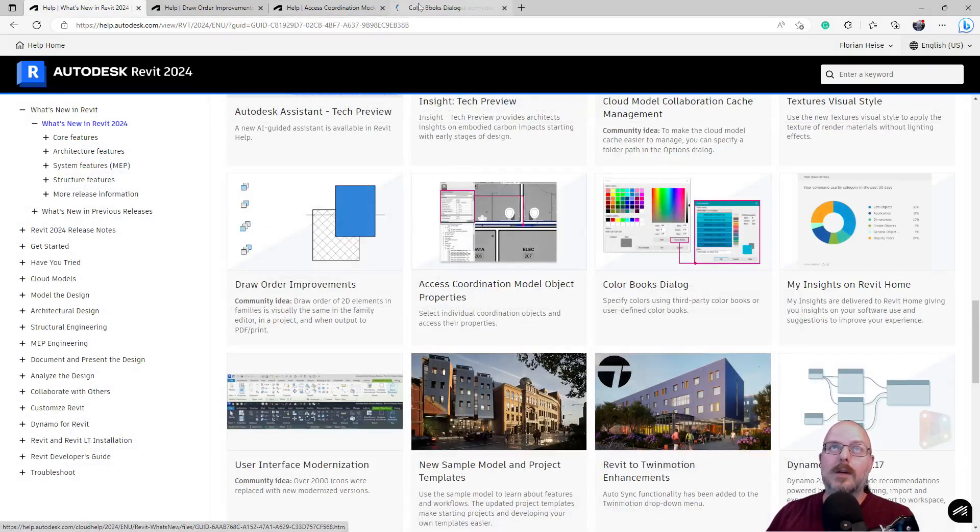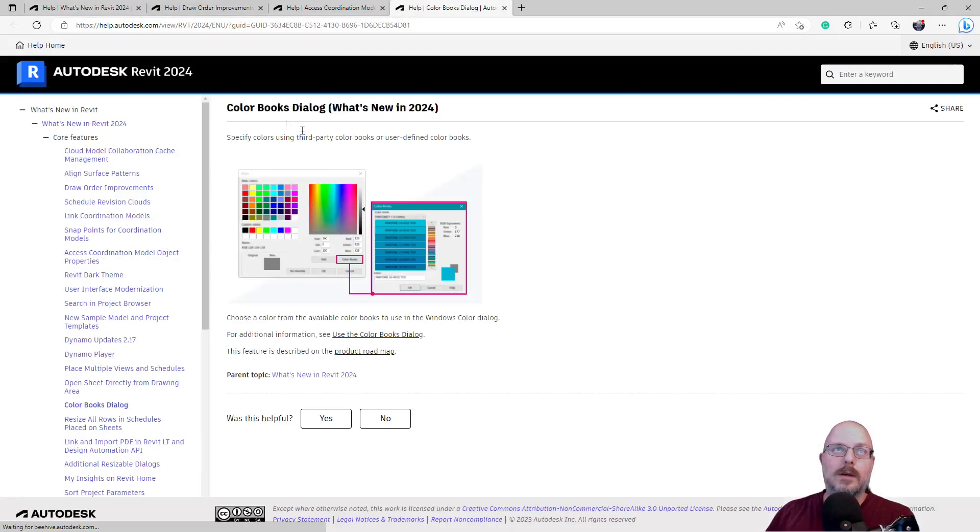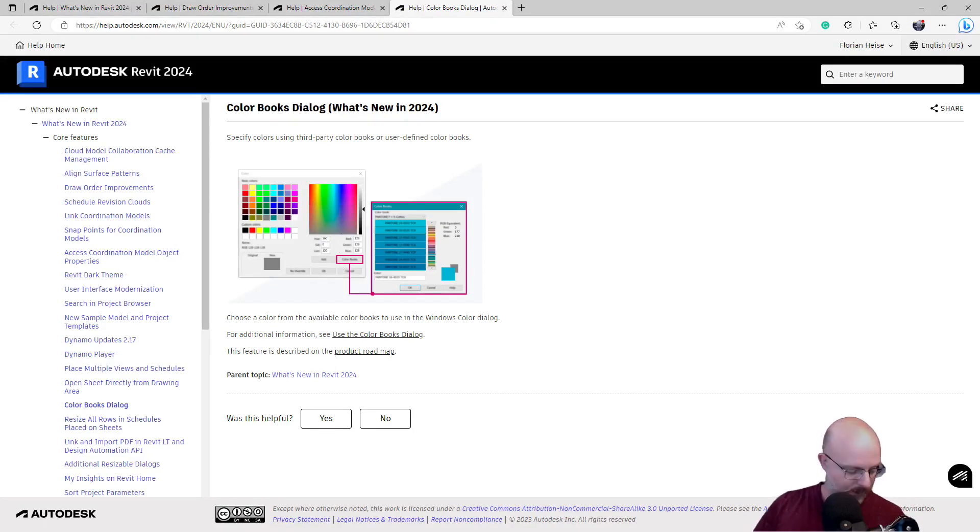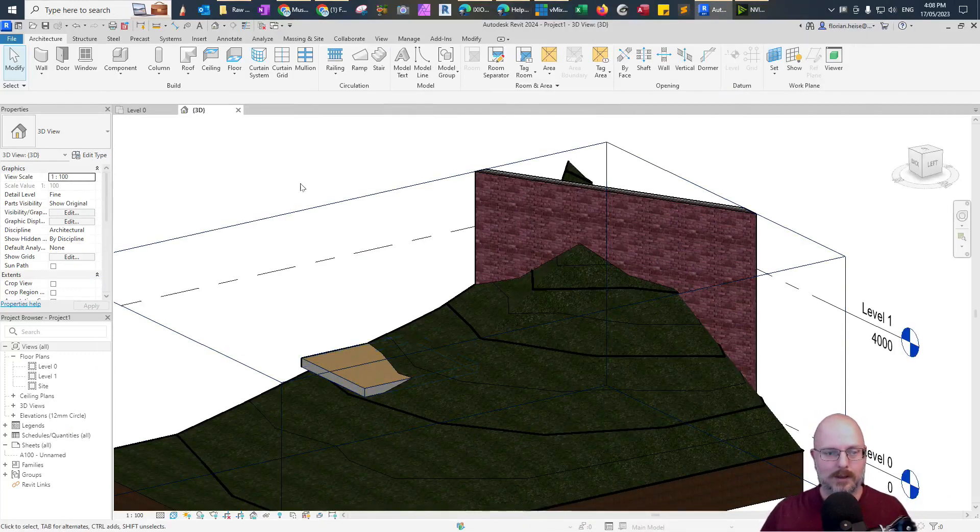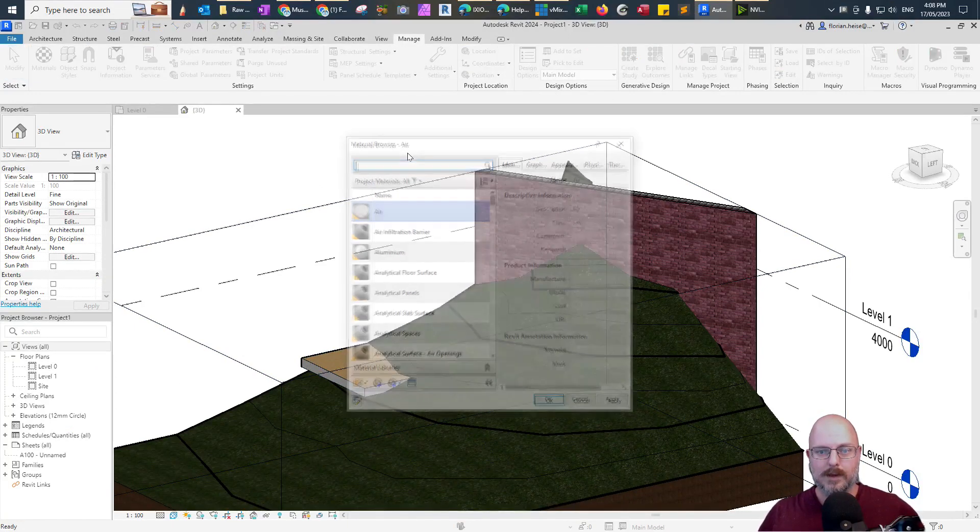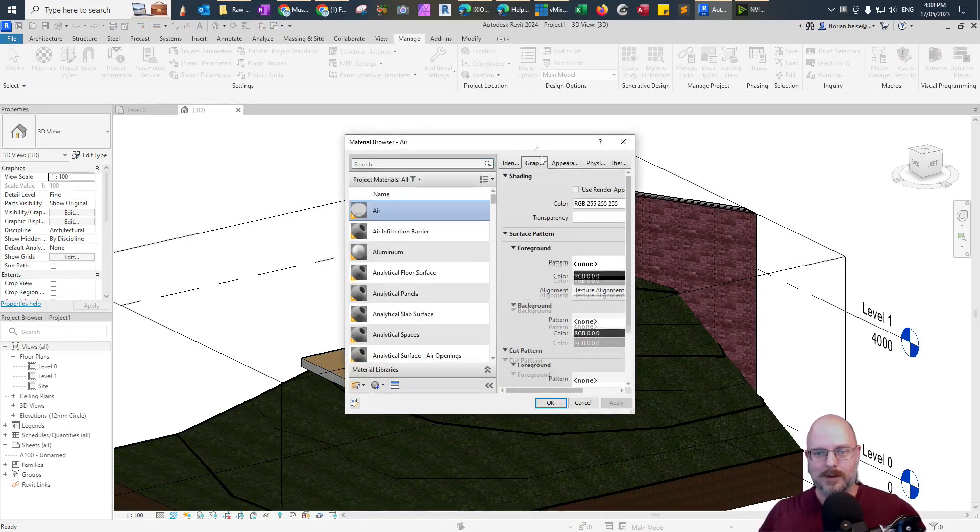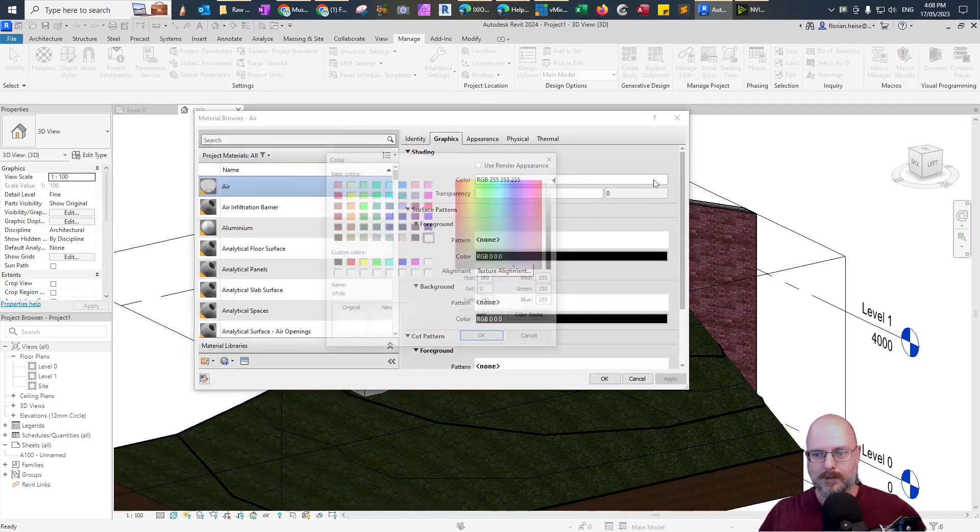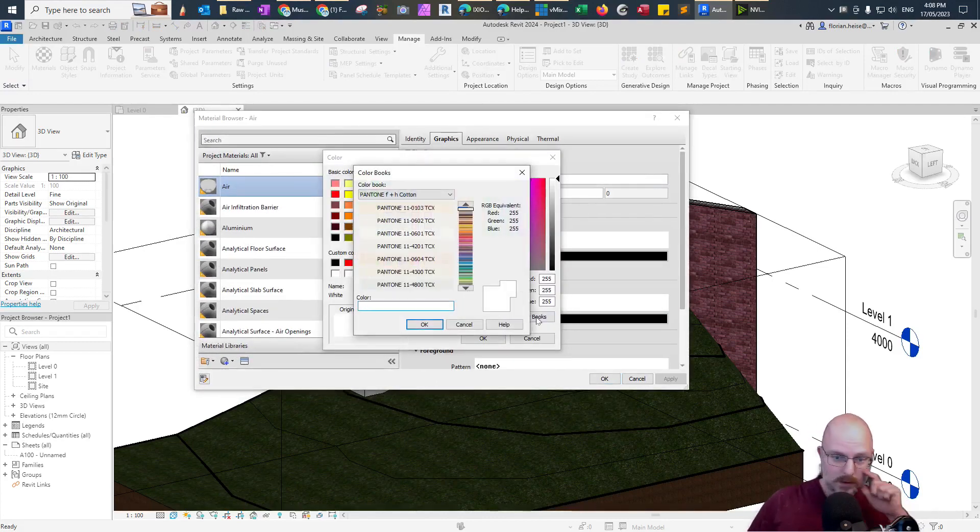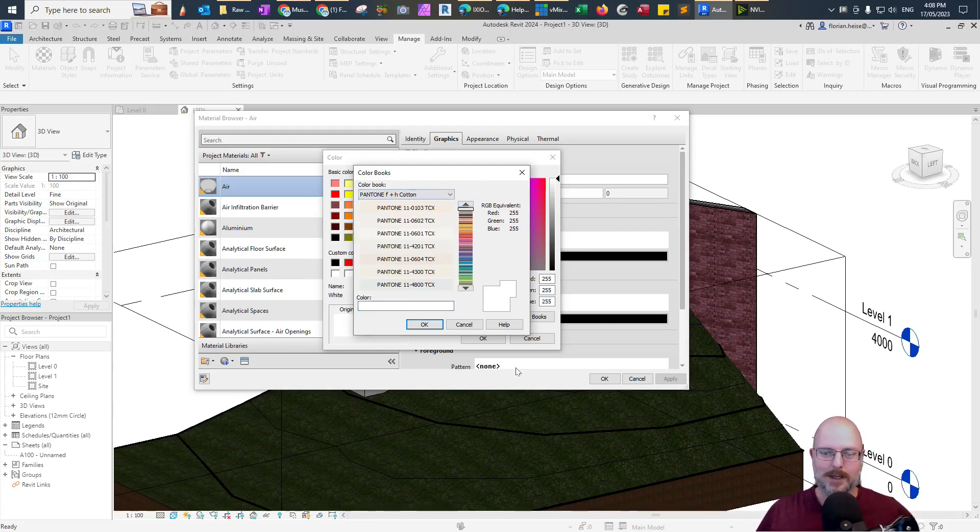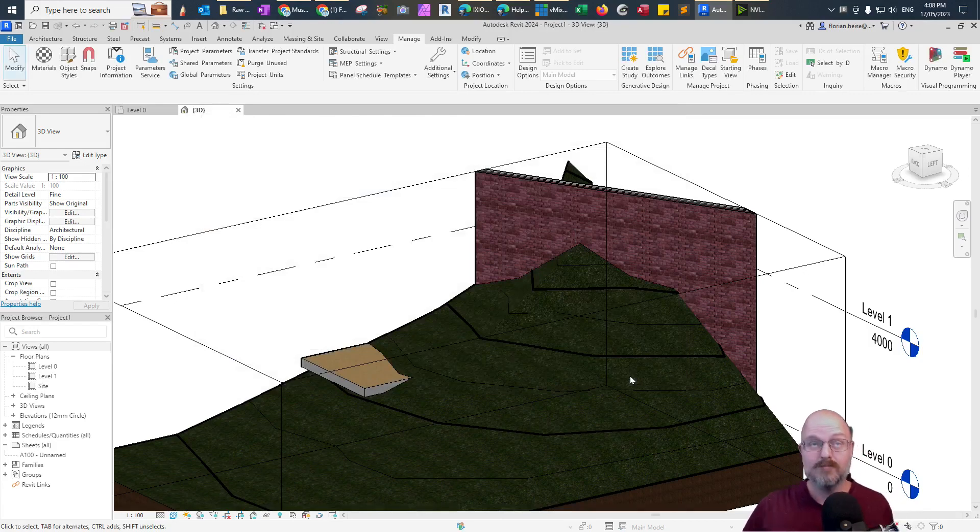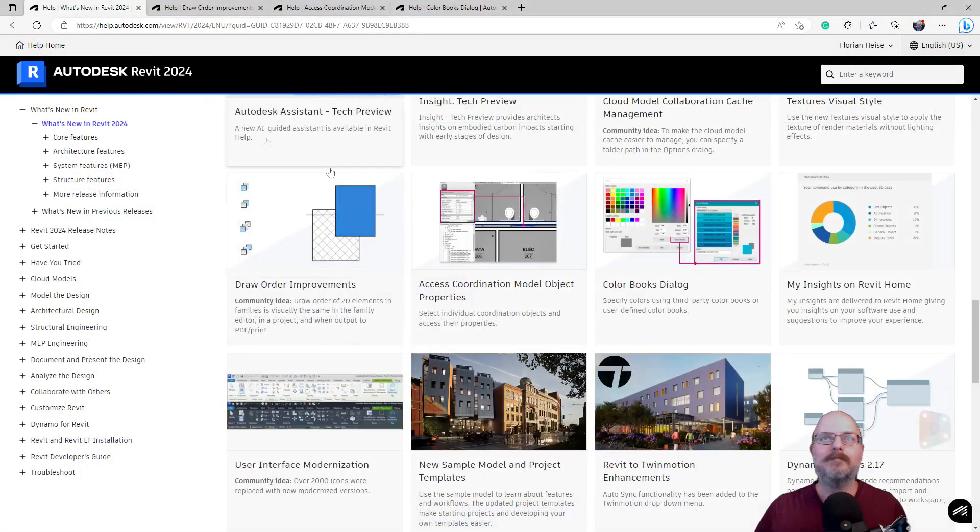Color books dialogue. Okay. Ooh, what's this? Color books dialogue. Specify colors using third-party color books. Ooh. How do I test that? When am I going to change a color? Maybe material. Material. Watch it crash when I change something on the material. We'll go graphics. Color books. Oh, look at that. You can use Pantone colors and all these things. Okay. Yeah. I can see how that, that definitely, some people would really love that. Honestly. Cool.